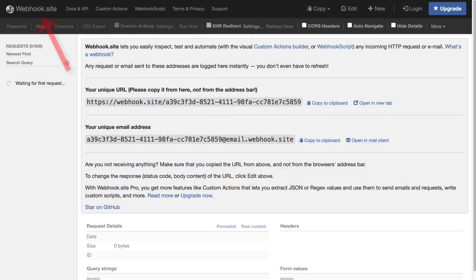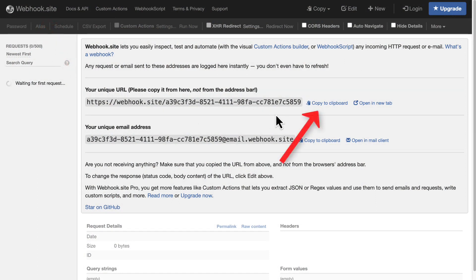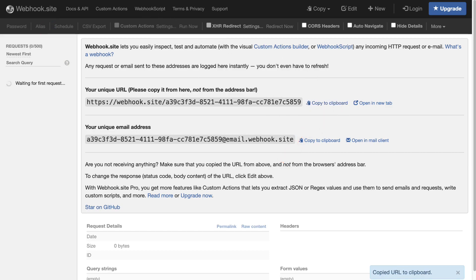Let's start by heading to webhook.site, which is a free service that will let us see the results of routing data out of NoteHub. Copy the unique URL provided here, and let's head back to NoteHub.